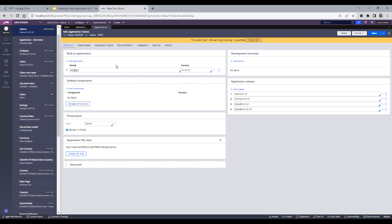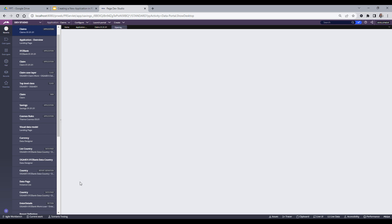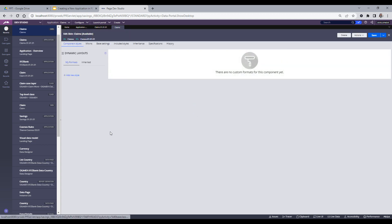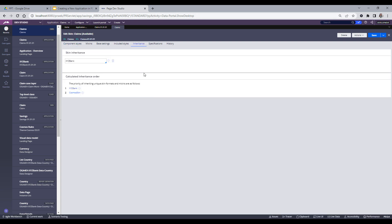In the app definition, I can see Claims Application version 01-01-01. The 'Built-On Application' field shows XYZ Bank — the framework application on top of which I built this new application. Regarding the skin rule: Pega auto-generates a skin rule named 'Claims' when creating a new application. Viewing that skin rule shows the skin inheritance hierarchy — Claims inherits from the XYZ Bank skin and also from the Cosmos skin provided by Pega.